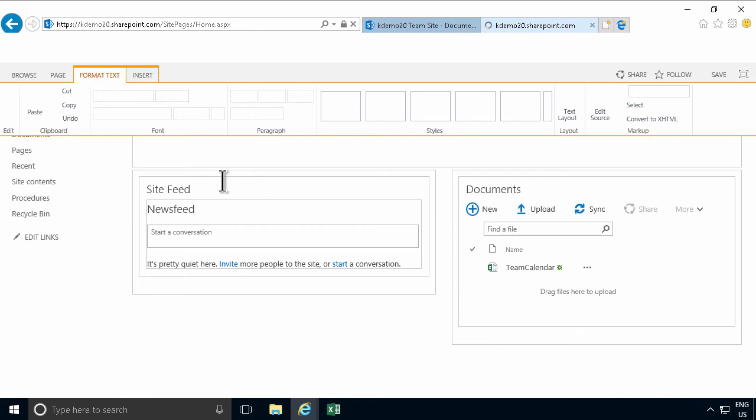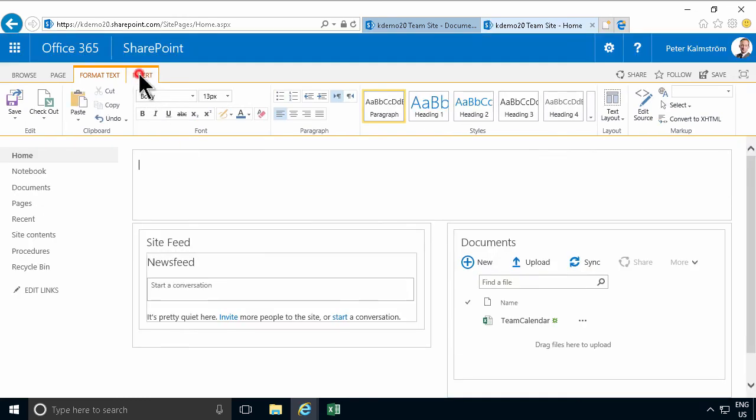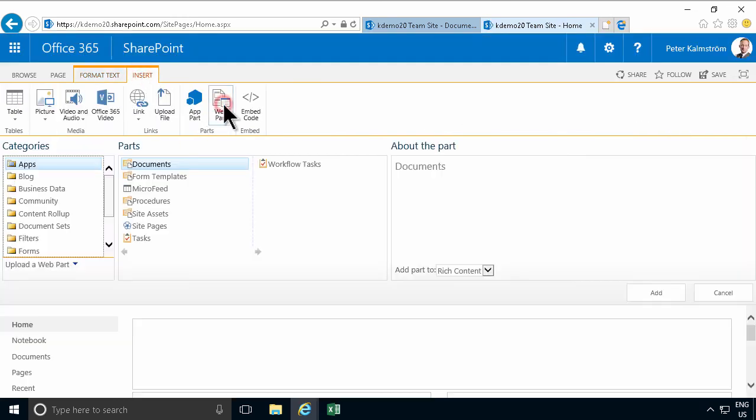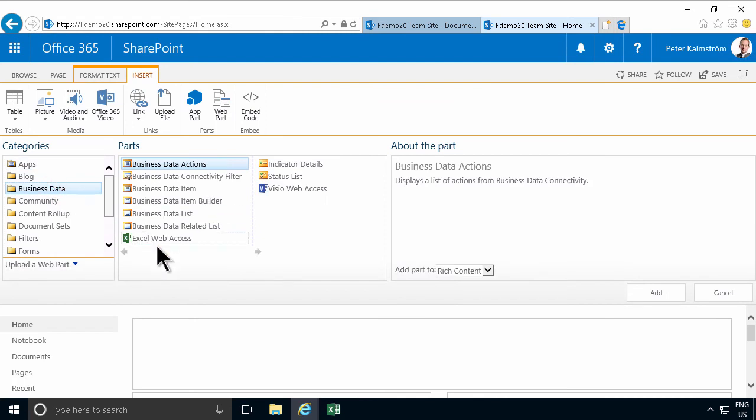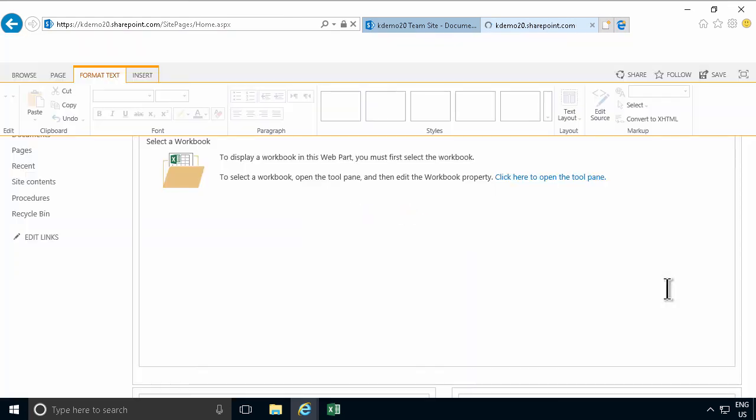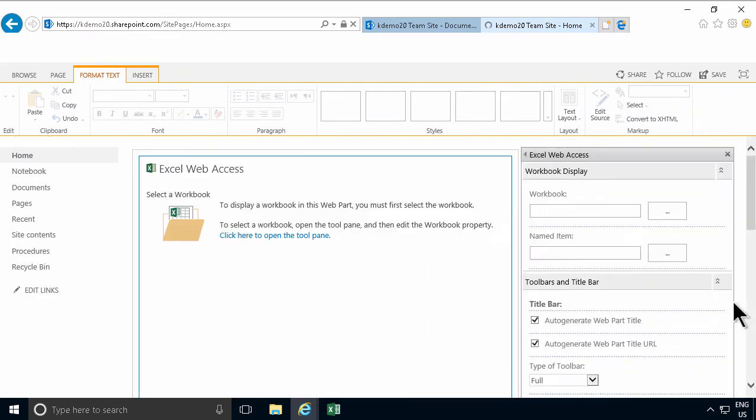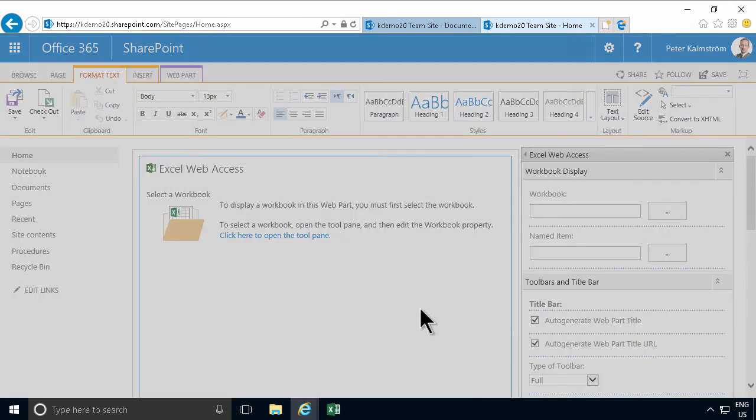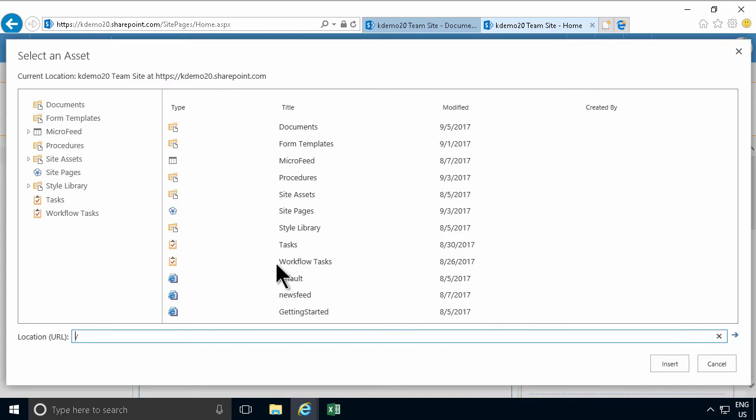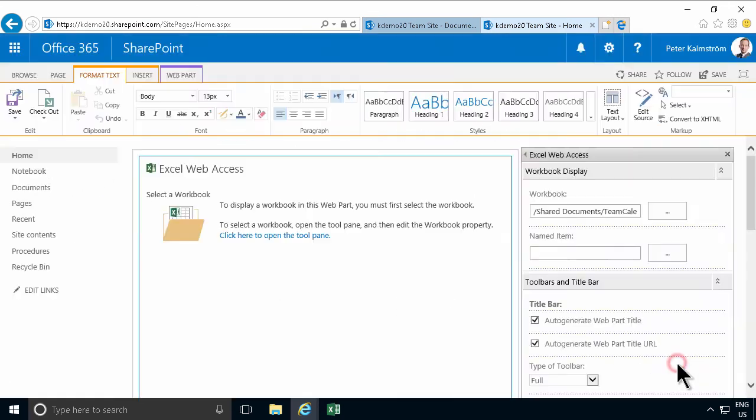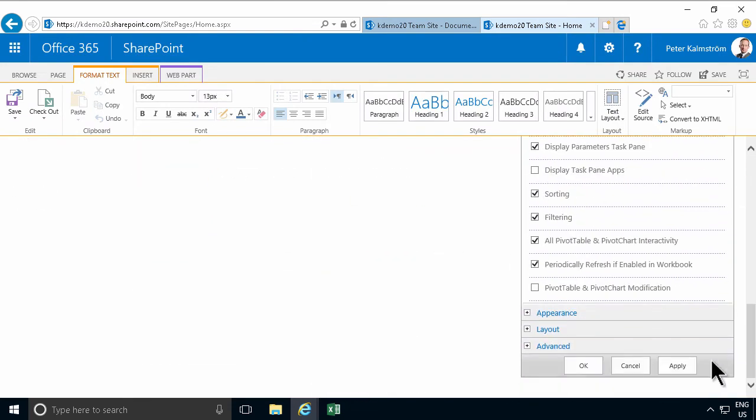And then I'm going to insert a really good web part called the Excel Web Access. I'm going to add that there and then I'm going to click to open the tool pane and select the workbook that I want to use. And it's in here in documents and that's the team calendar.